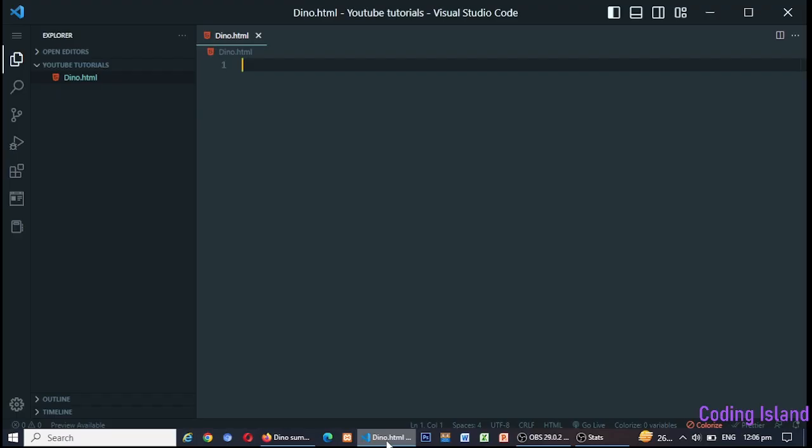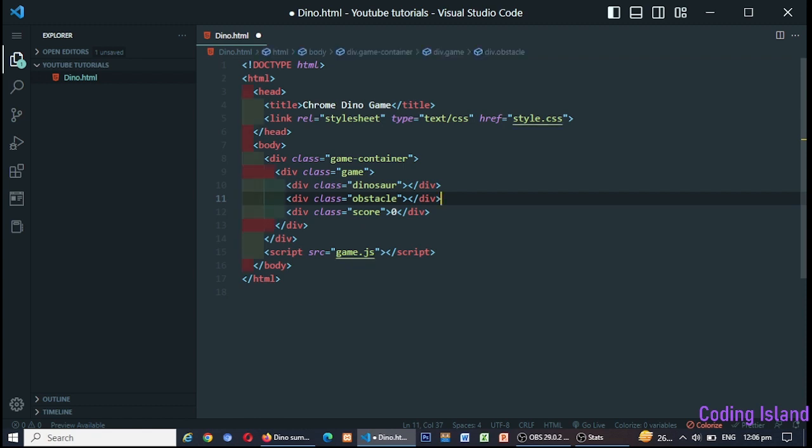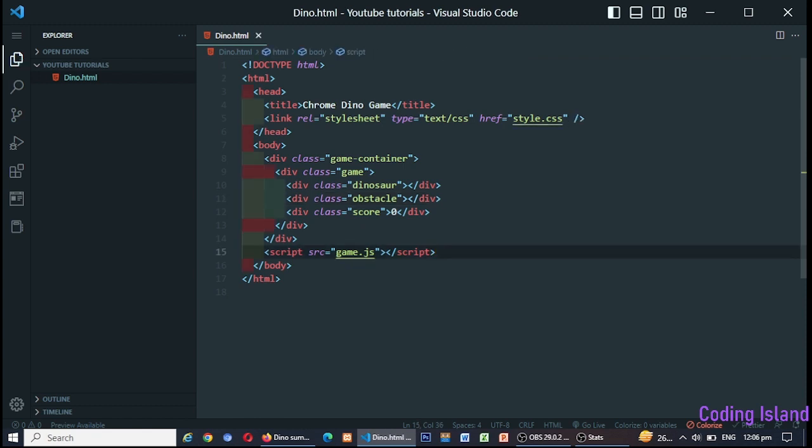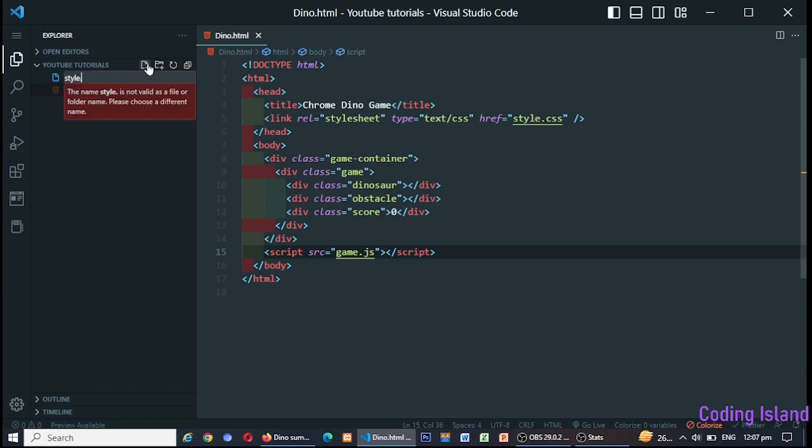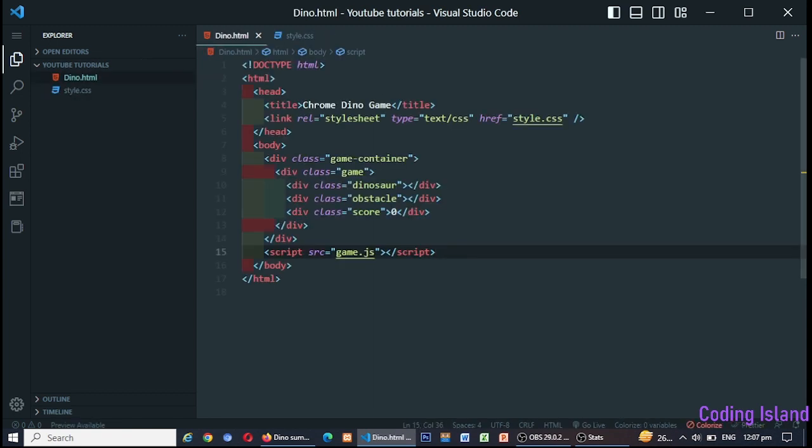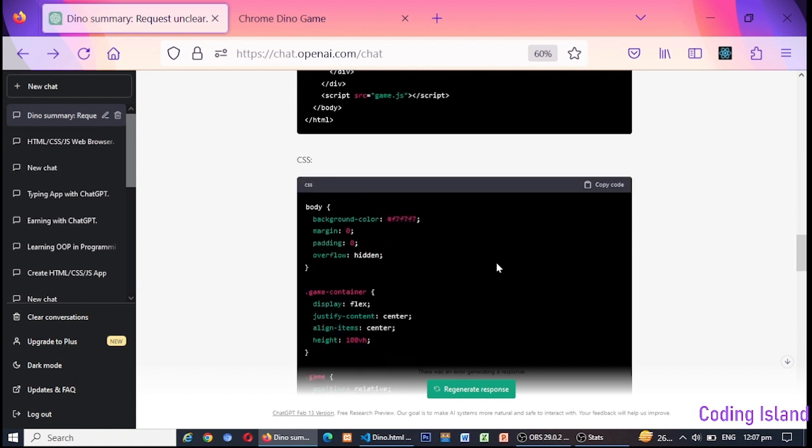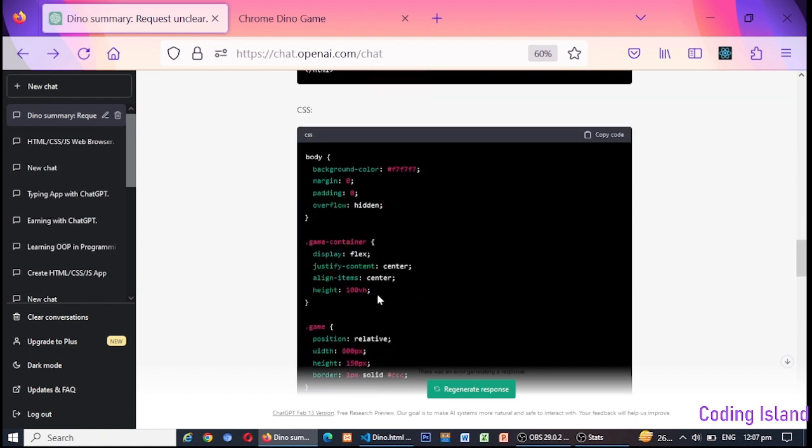CSS: Next, let's move on to the CSS. The CSS is responsible for styling the game. The dinosaur div is styled with a height and width of 50px and a background color of black. The ground div has a height of 25px and a width of 100%, and it is colored green.